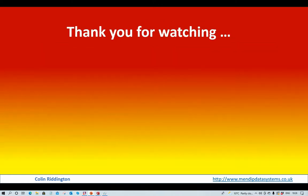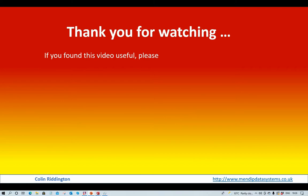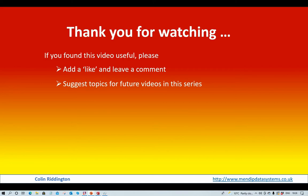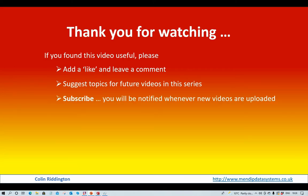So thank you very much for watching. If you found it useful, I'd be very grateful if you do the following. Add a like on the video on YouTube and leave a comment. Suggest any topics for future videos in this series. And please do subscribe. You'll be notified whenever new videos are uploaded. The notes that accompanied this video will include a link for you to download the example application if you wish to do so. Thanks for watching.